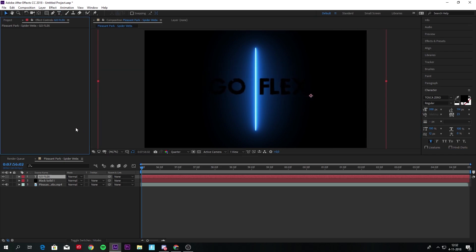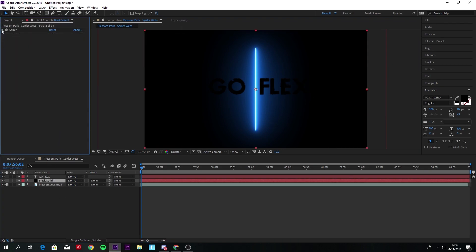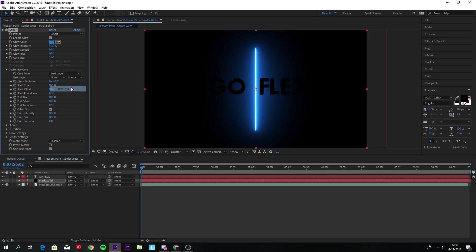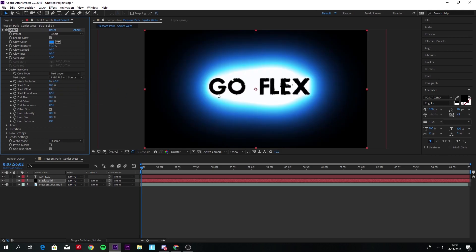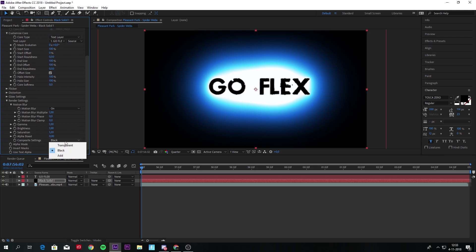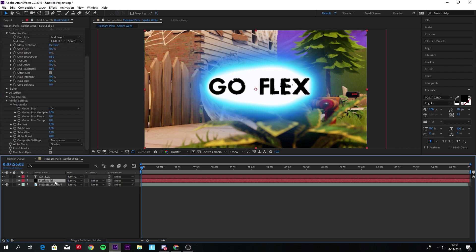Now with the Saber effect, you go to Customize Core and go to Text Layer and make it say GO FLEX. Another thing you have to do is go to Render Settings and make the background transparent so the background is your footage.